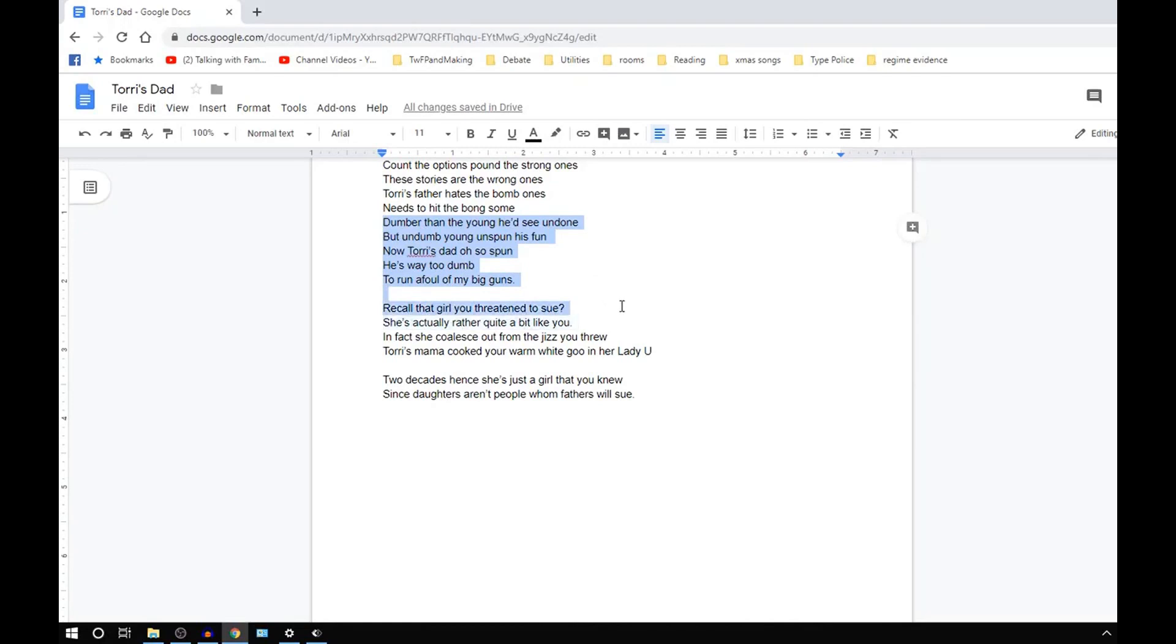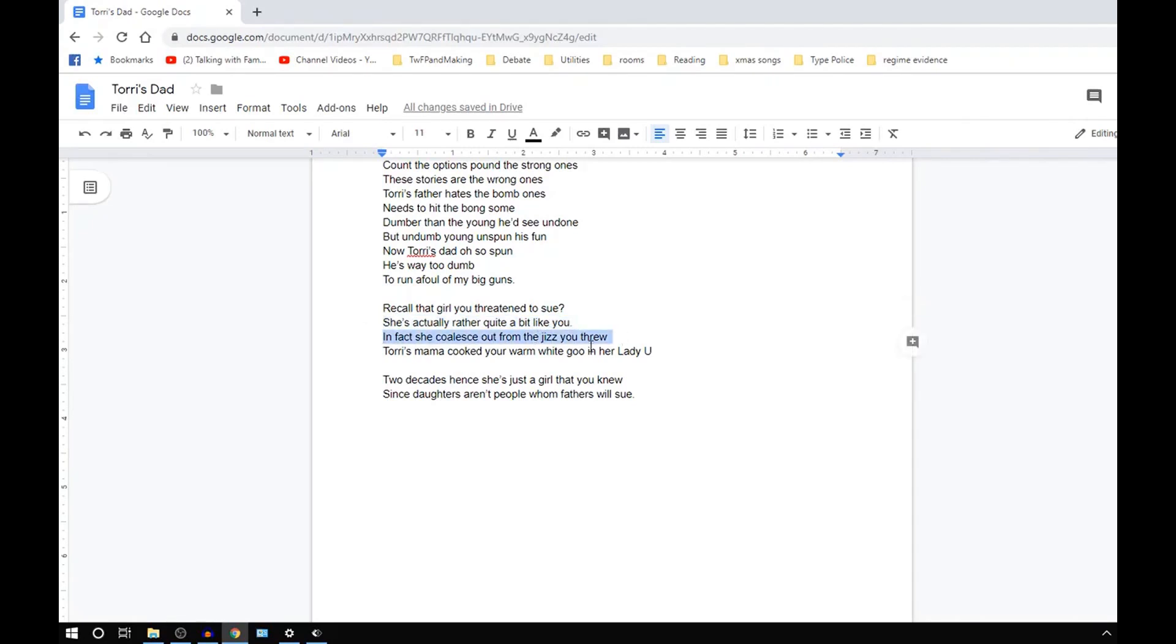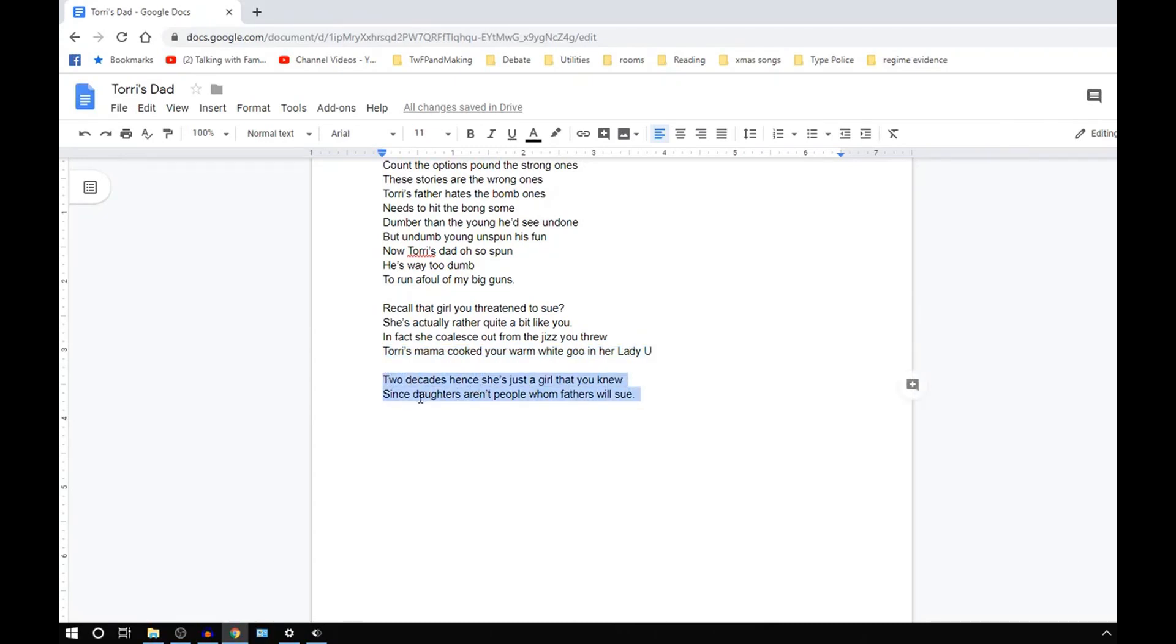Rick called it that girl that you threatened to sue. She's actually a lot like you. In fact, she coalesced from the jizz that you threw. Tori's mama cooked your warm white goo and a lady you. Two decades hence now. Tori's just a girl that you once knew. Cause daughters are people whom fathers will sue. So Tori's just a girl that you once knew.